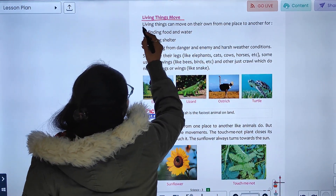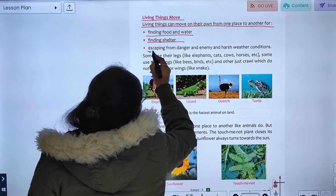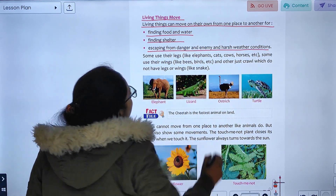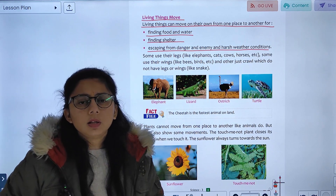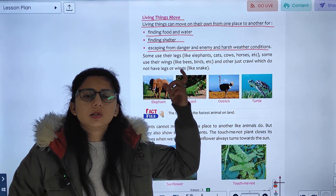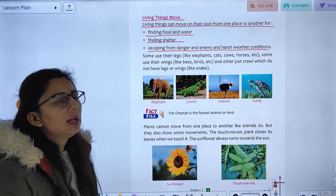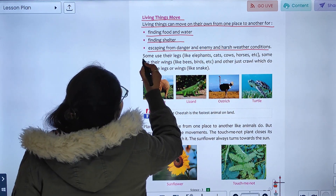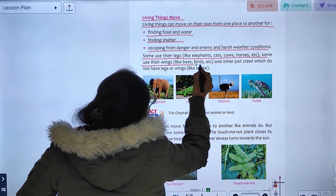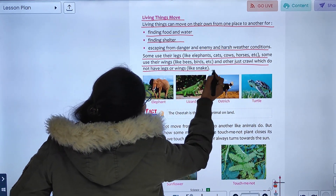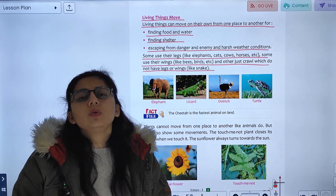Living things move. Living things can move on their own from place to another — finding food and water, finding shelter, escaping from danger and enemies, and avoiding harsh weather conditions. Some animals use their legs, like elephants, cats, dogs, and horses. Some use their wings, like bees and birds. Others just crawl, like animals which do not have legs.